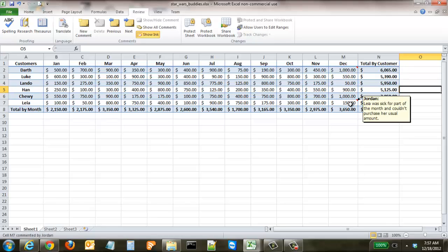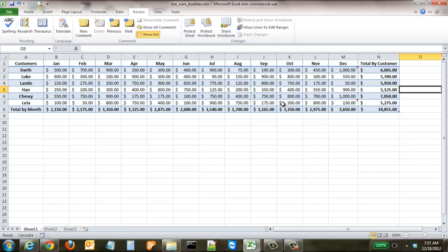If you're giving this to someone who doesn't have a lot of Excel expertise and they may have no idea what those red markers are, and you don't want to have to explain it to them, you can actually make these comments show up automatically.